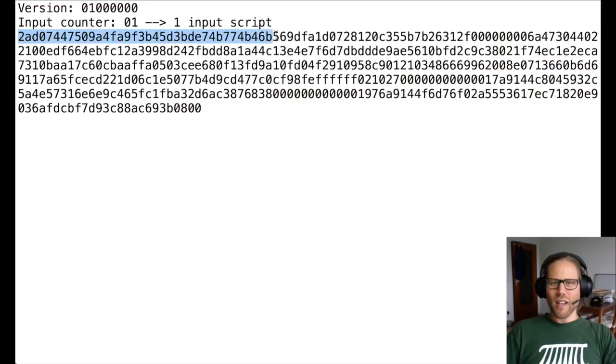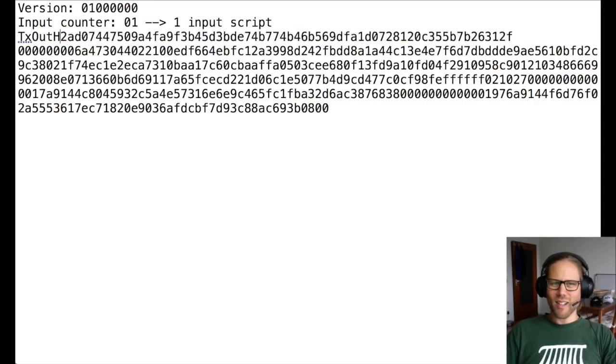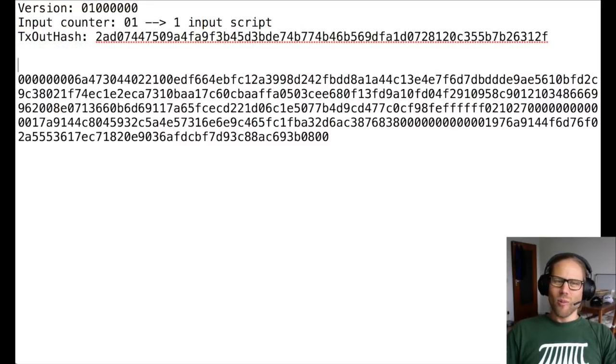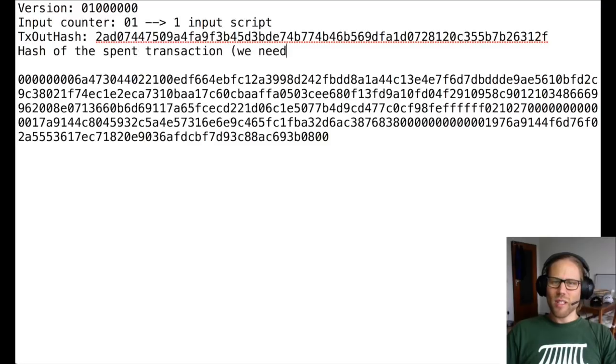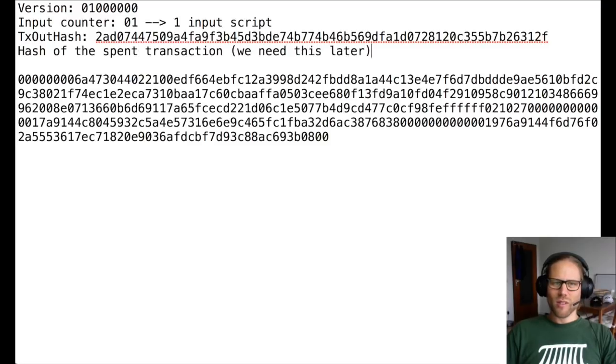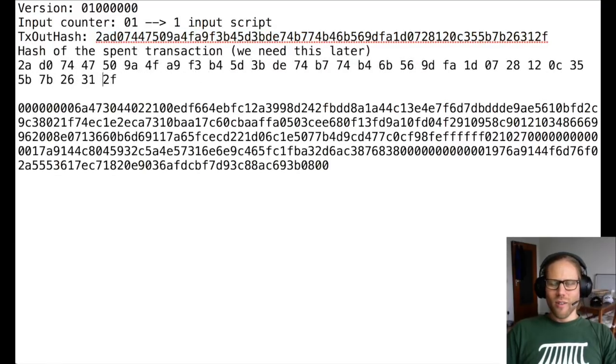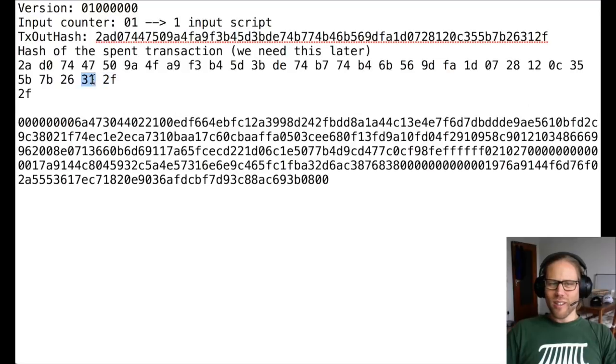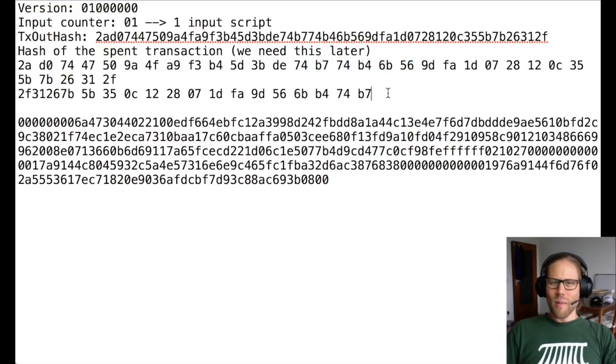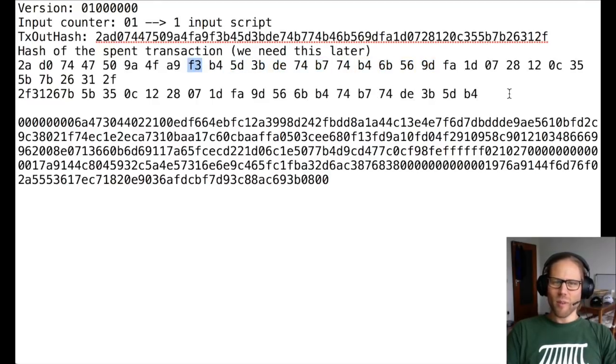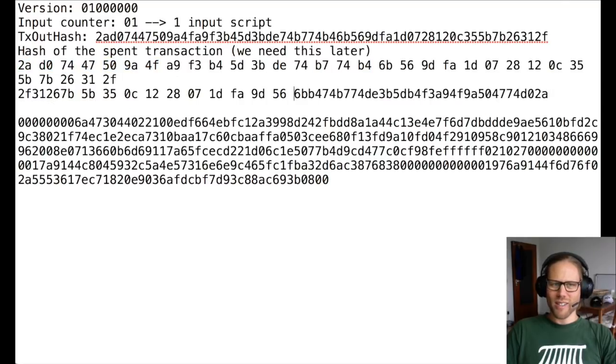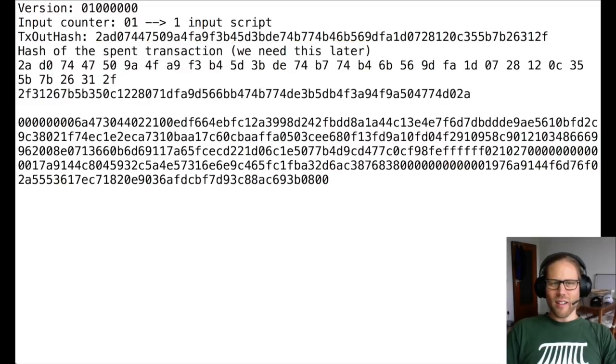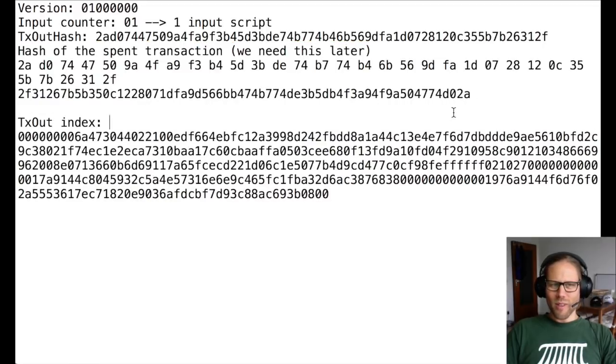And then I have 32 bytes, which basically tell me which previous transaction is being consumed. So this is the transaction out hash. The real issue here is that Bitcoin transactions always mixing up little and big endian notations. So basically I have to reverse every byte here in order to get the real transaction hash, which I can find on the blockchain. So I'm reversing all those bytes here.